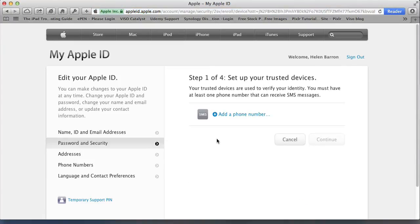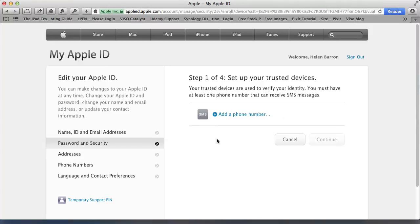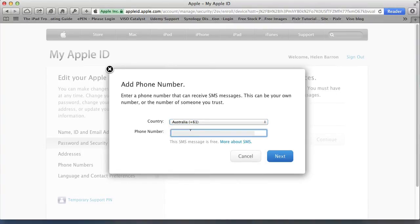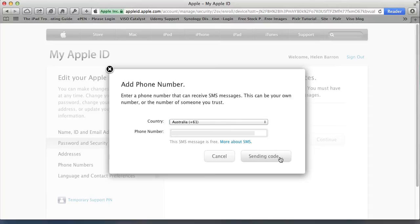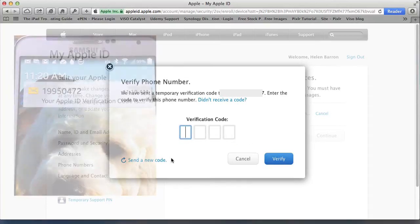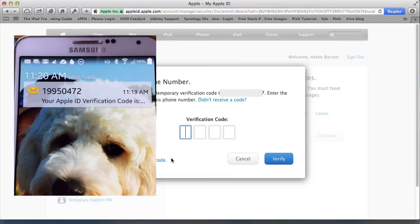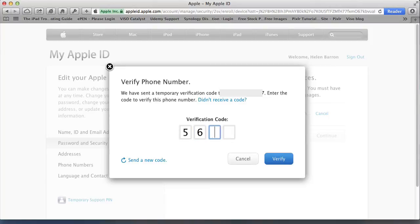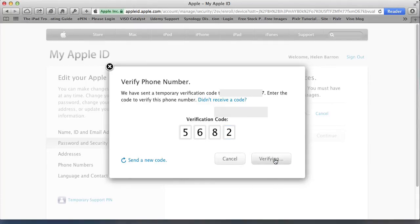First thing is to set up a phone number because that's how the code is going to be delivered to you. It needs to be a mobile phone number or any number that can receive SMSs. I'm going to add phone number, select your country and country code, and then put in your mobile phone number. The phone number will be verified. It sent me a code to my phone. Put in the verification code that was sent to you. This is verifying the actual device that it belongs to you. Click Verify.